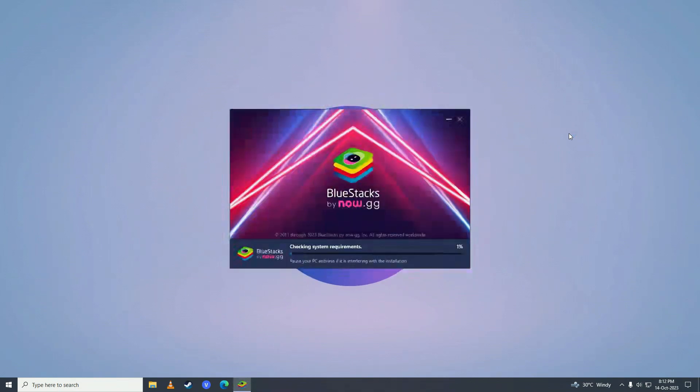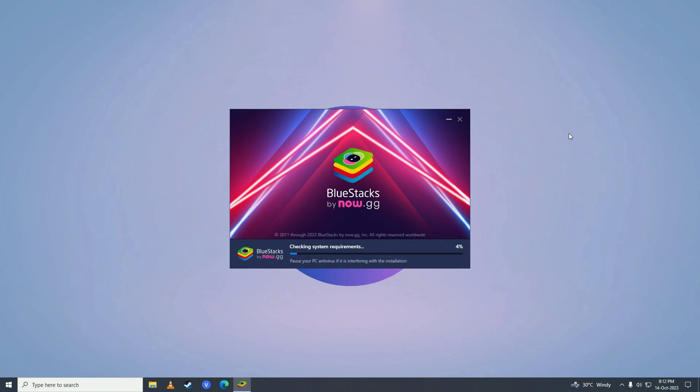And after it's done downloading it will start checking your system requirements and after it's done checking the requirements then it will start installing. As you can see it's extracting the files that we downloaded.